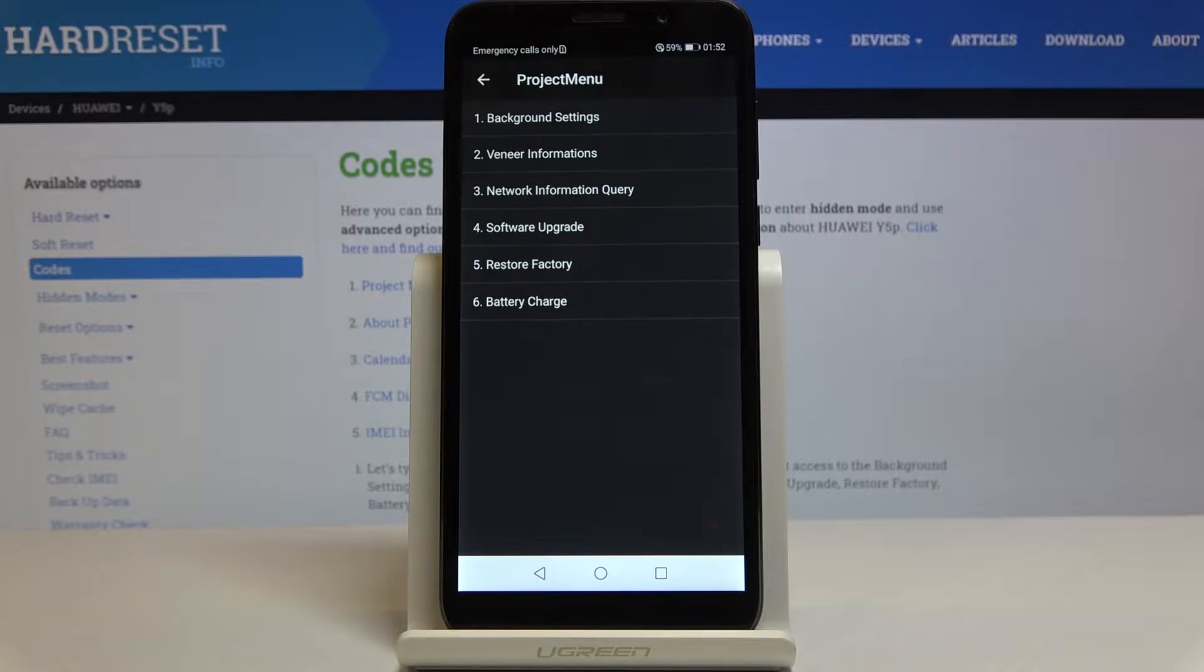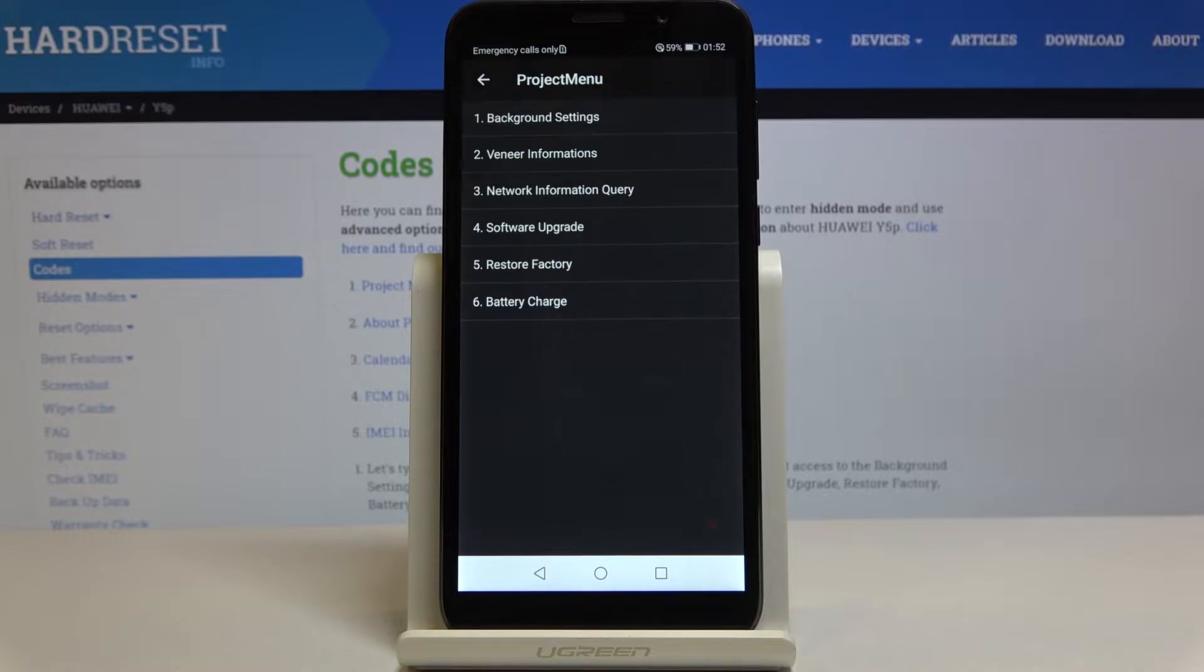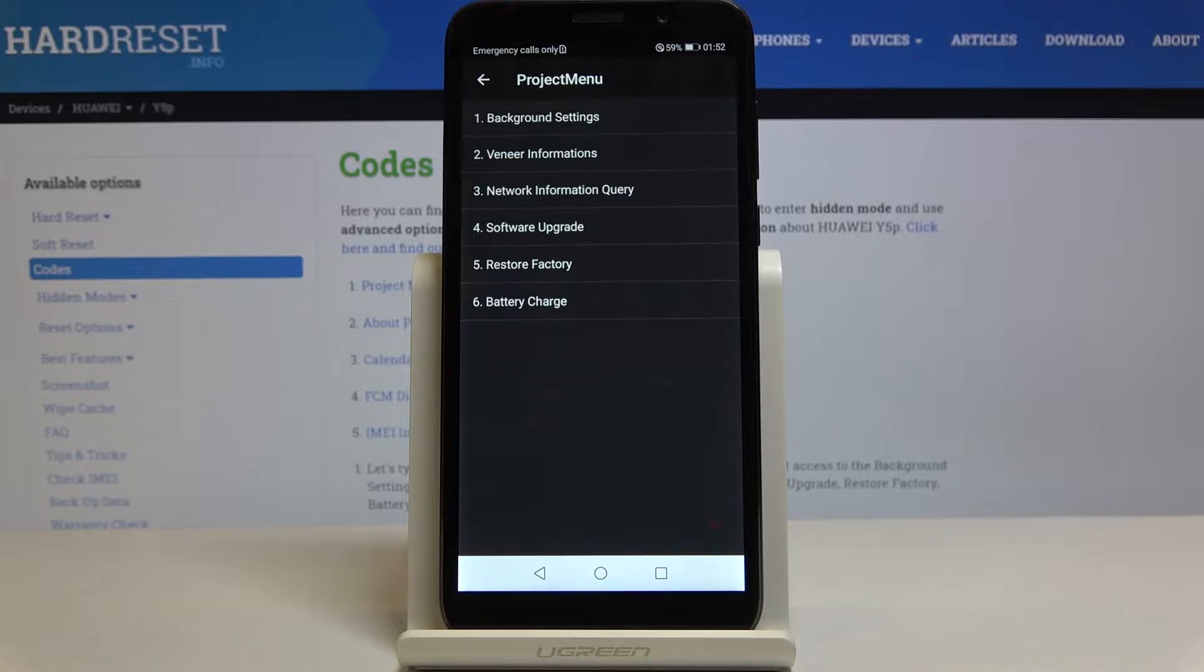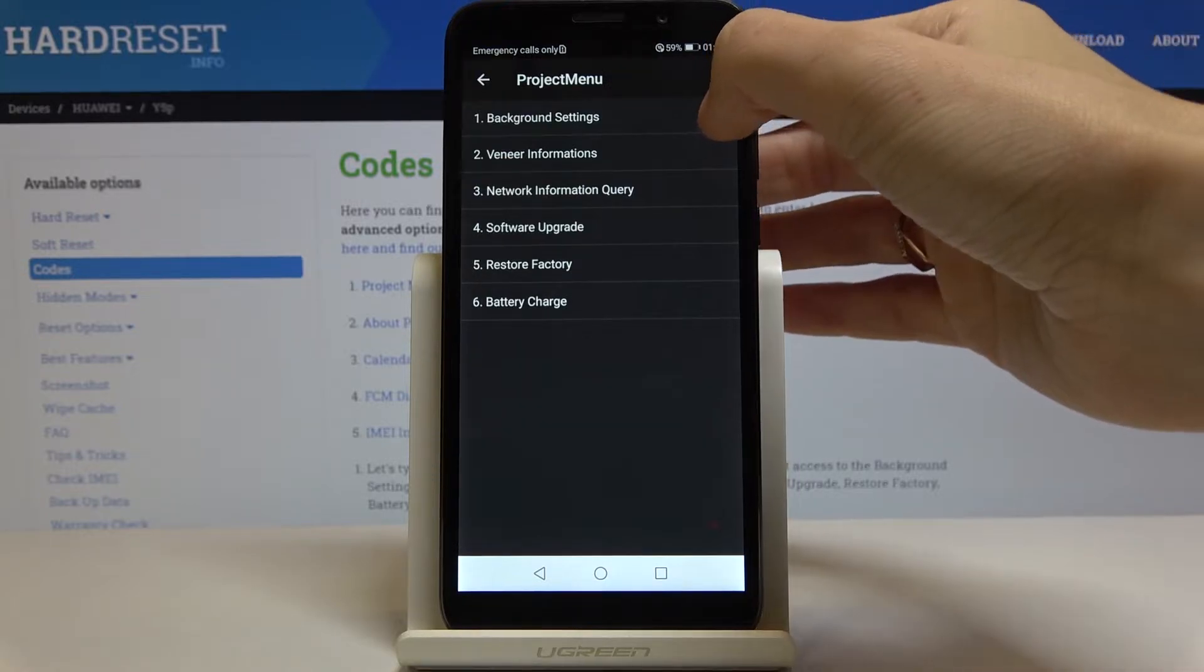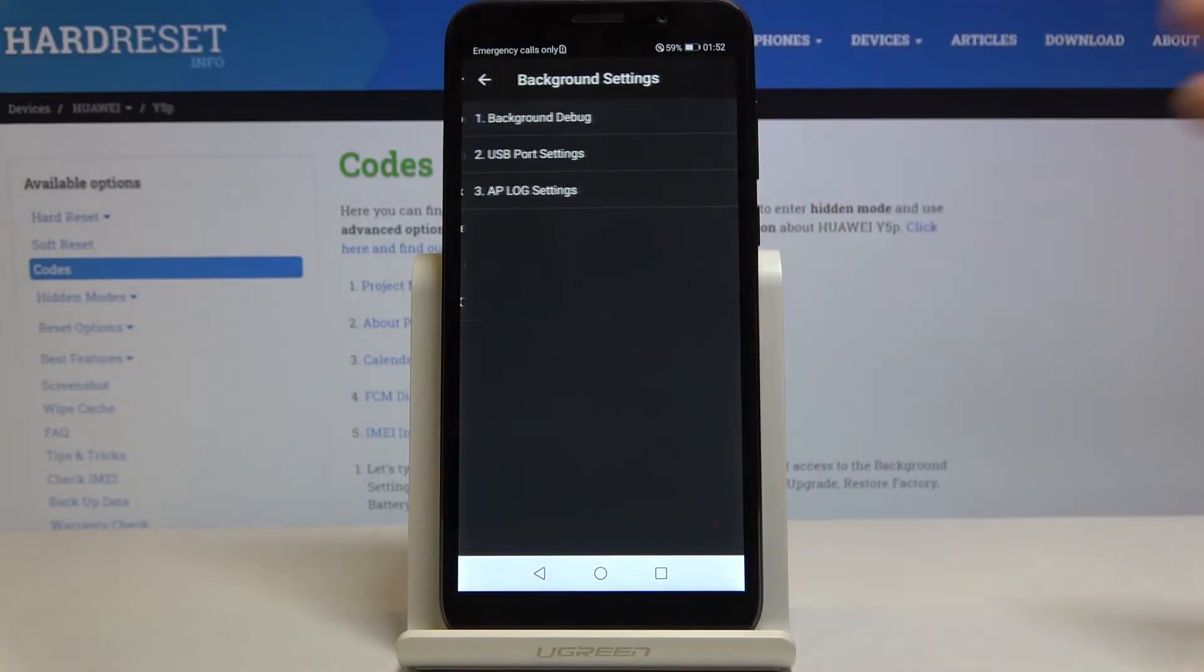For example let me click on background settings. Just click here and you will be able to customize it, for example USB port setting if you would like to change it.